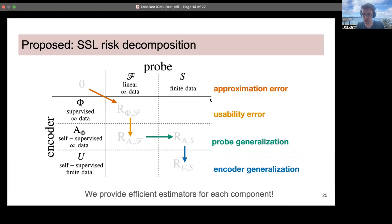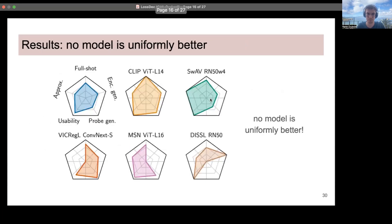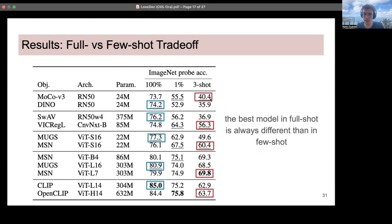We provide efficient estimators for each of these components and conduct a broad evaluation of self-supervised learning methods: specifically 169 pre-training encoders, 28 objectives, 20 architectures, and seven years of algorithms. We benchmark all these models on linear probing of ImageNet in different settings — full and few shot — and estimate the error components of the SSL risk decomposition for each model. In terms of results, the first thing we show is that there is currently no model which is uniformly better across all risk decomposition terms, and as a result no model which is uniformly better in every setting we consider. Models are typically either good in the full-shot regime or in the few-shot regime — these two always differ across the subcategories and models we consider, indicating a trade-off between full and few-shot performance.